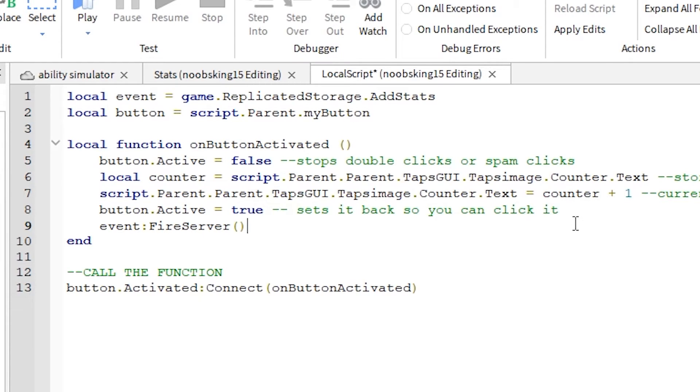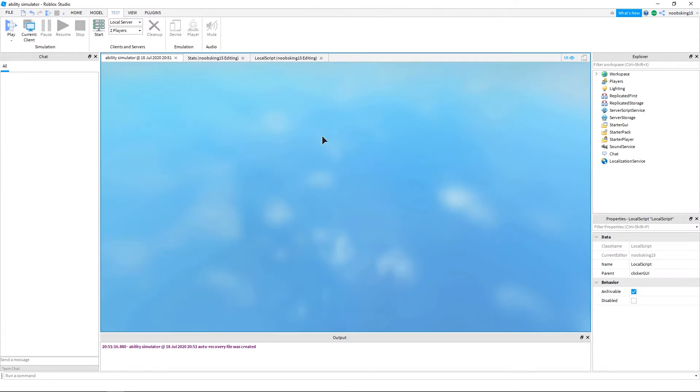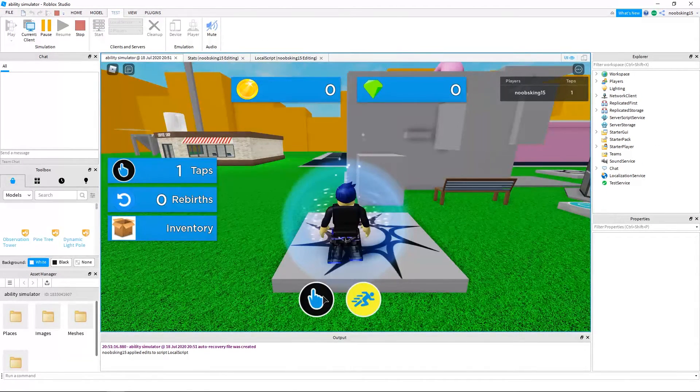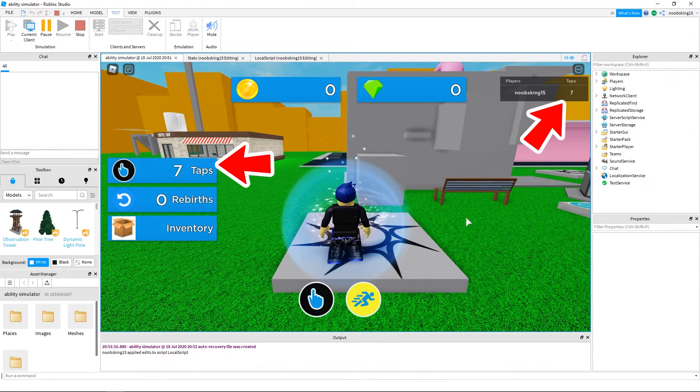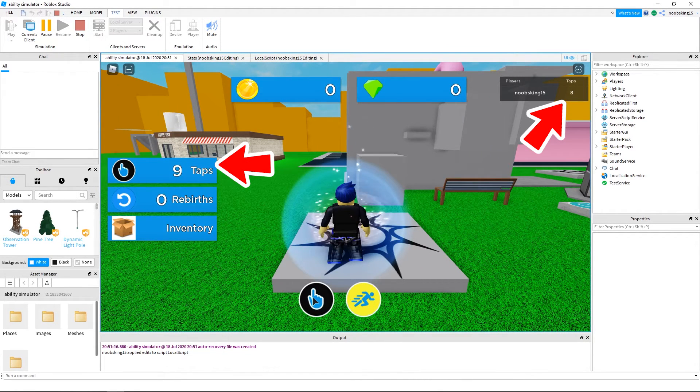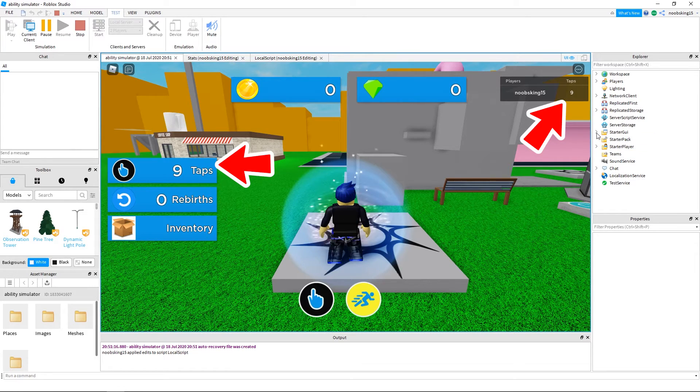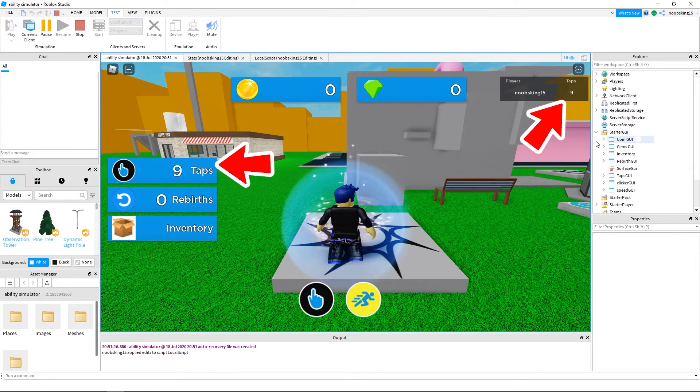That's the script completed. This should work now. Let's check it. Now, when I click on the tapping icon GUI, it is updating the taps count in both places, in the GUI and in the leaderboard.